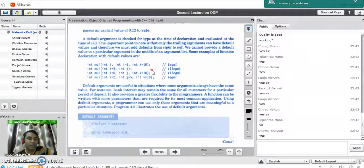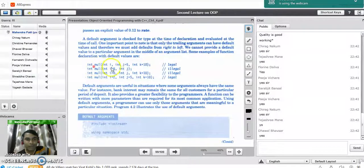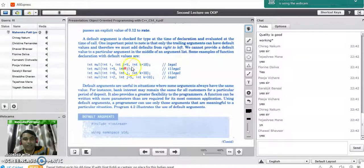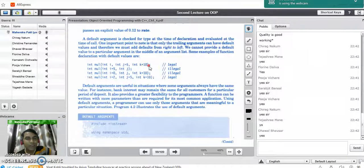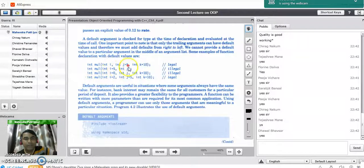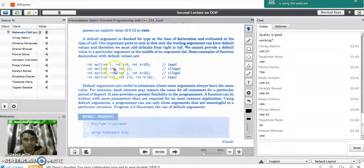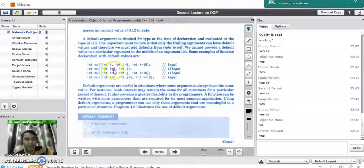Looking at the given function prototypes, we need to identify which are legal and which are illegal declarations. In the first declaration, the multiplication function has three variables i, j, and k, where j and k have been assigned default values — this satisfies the right-to-left rule, so it is a valid declaration. In the second prototype with variables i and j, j has no default value but i has been assigned one, which is wrong and makes it an illegal declaration.